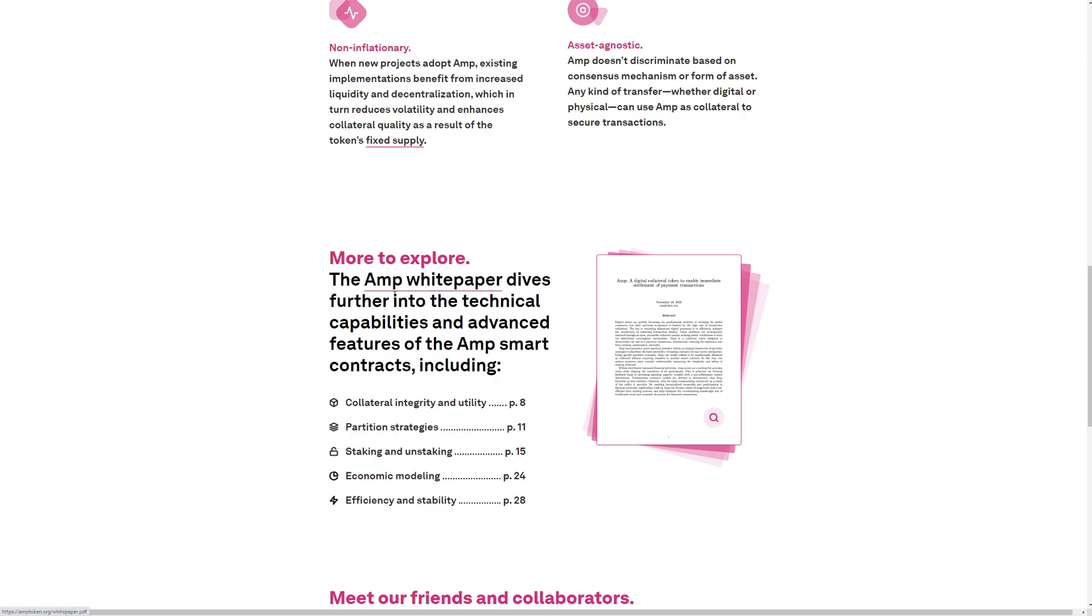More to explore. The AMP white paper dives further into the technical capabilities and advanced features of AMP's smart contract, including collateral integrity and utility, partition strategies, staking and unstaking, economic modeling, and efficiency and stability.